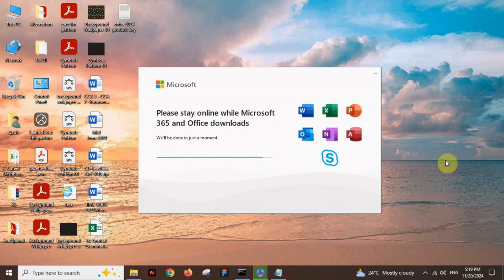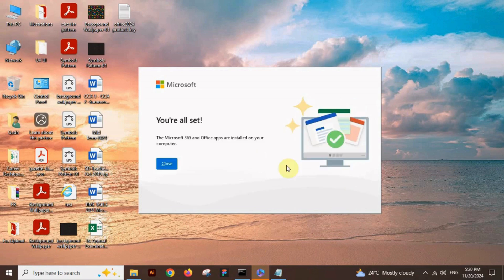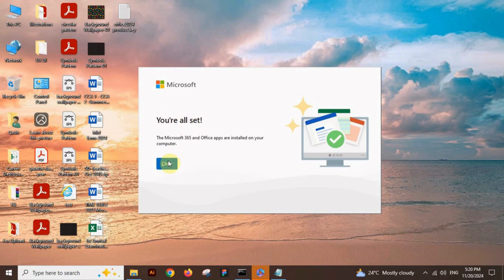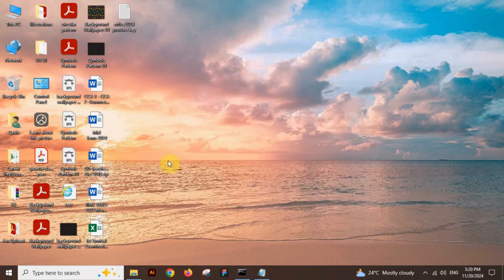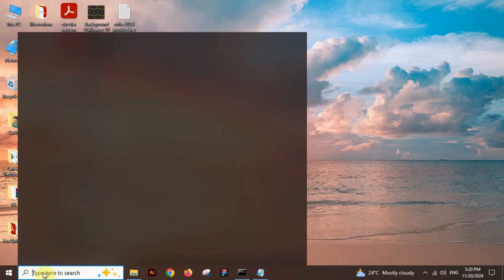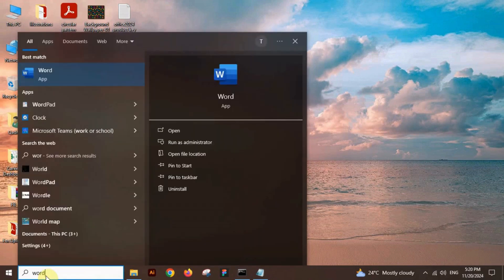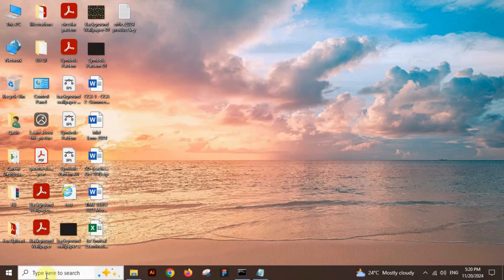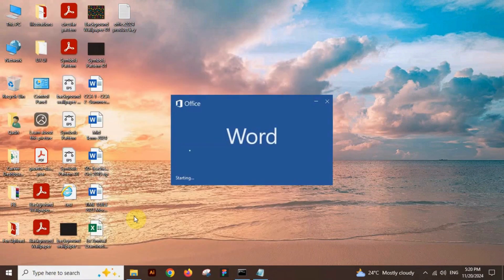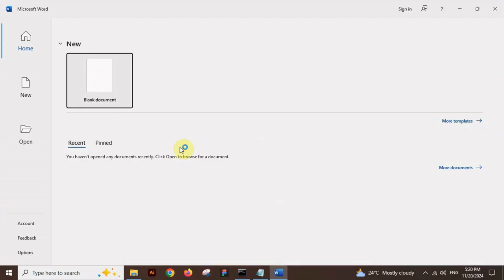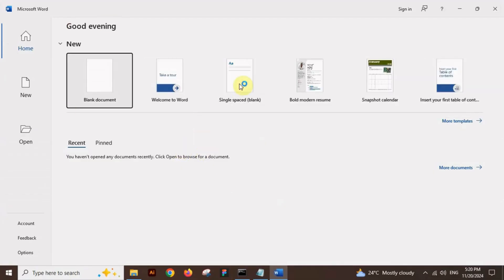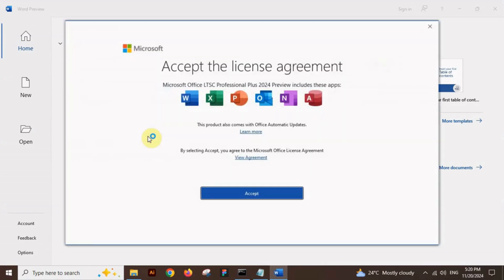After installation, it will show you are all set. Click on the close button. Congratulations, you have installed your Office 2024. You can open your tabs as you can see.